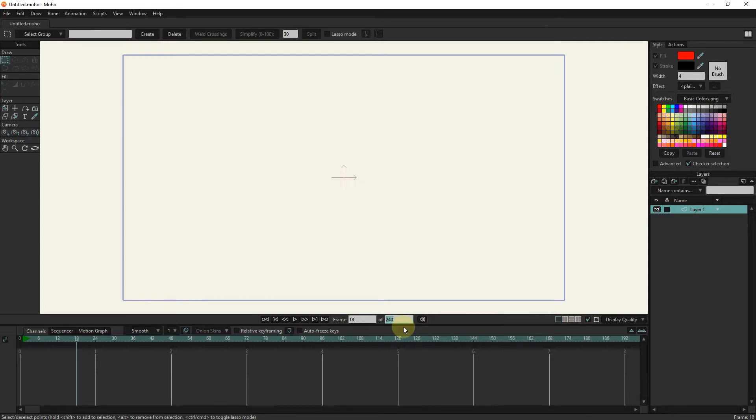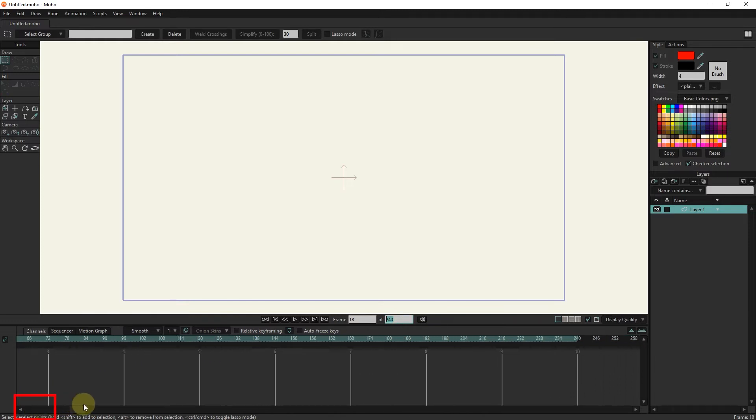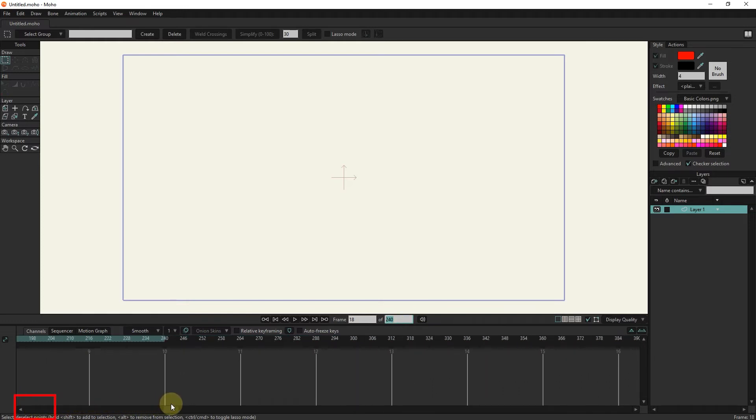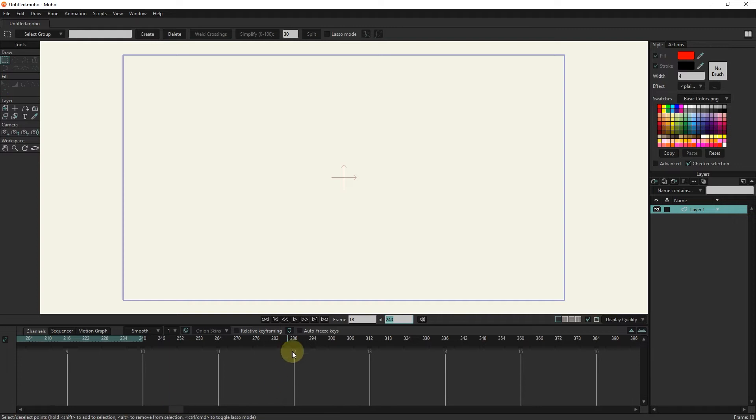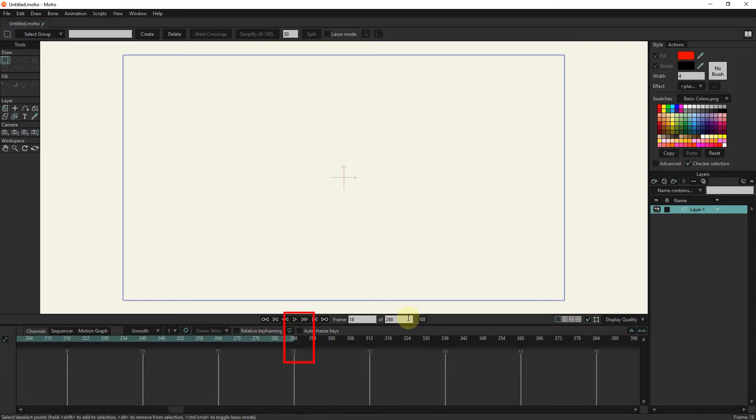To change the total frames of the animation, we go to the desired frame by moving this lever in the timeline, and with the alt button and right clicking on the desired number, we decrease or increase the total keyframes of the animation. You can see that the total number of frames also changes.